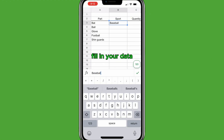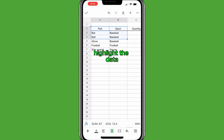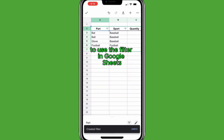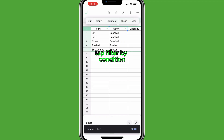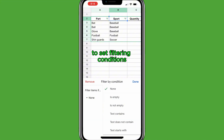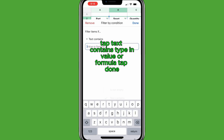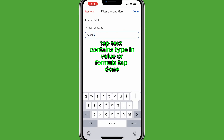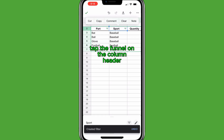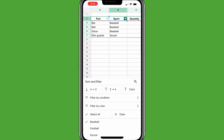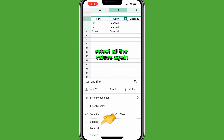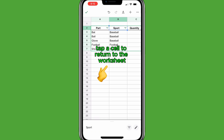To create a filter in Google Sheets, fill in your data, highlight the data, tap the ellipse or three dots in the upper right, then tap Create a filter. To use the filter, tap the funnel on the column header, tap Filter by condition — adding a filter helps users analyze specific data sets. To set filtering conditions, tap Text contains, type in a value or formula, then tap Done. You can also tap the funnel on the column header, deselect the values you don't want, then tap a cell to return to the worksheet. To remove the filter, tap the funnel, select all the values again, then tap a cell to return to the worksheet.